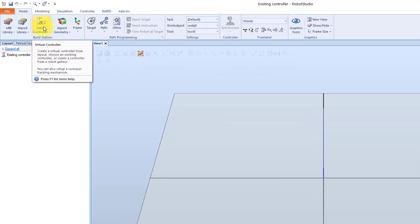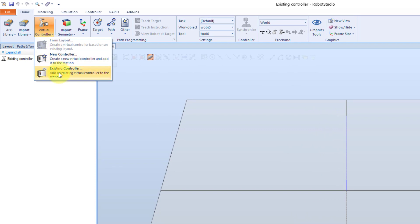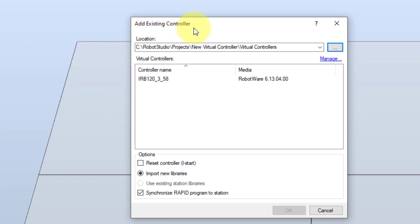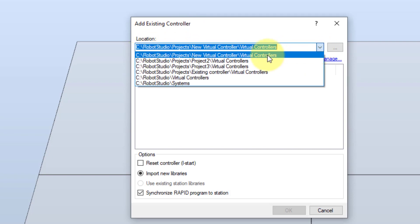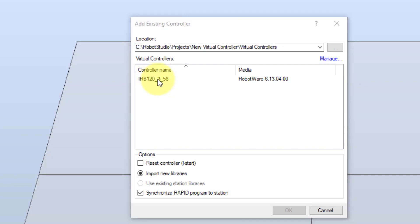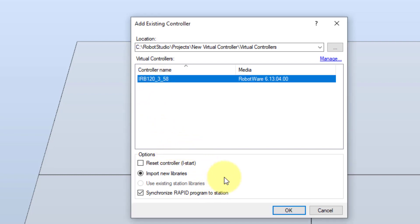I select the virtual controller function in the home tab, and then the function existing controller. The add existing controller wizard opens. Now I need to select an already existing virtual controller. I can select the location here — this is the location where we just created a new virtual controller system. So I will actually use this; it was for the IRB120 robot model system. I select this robot system. I can also select to import new robot model libraries. And if I want to synchronize rapid programs to the station, I can select it here. And then I select OK.